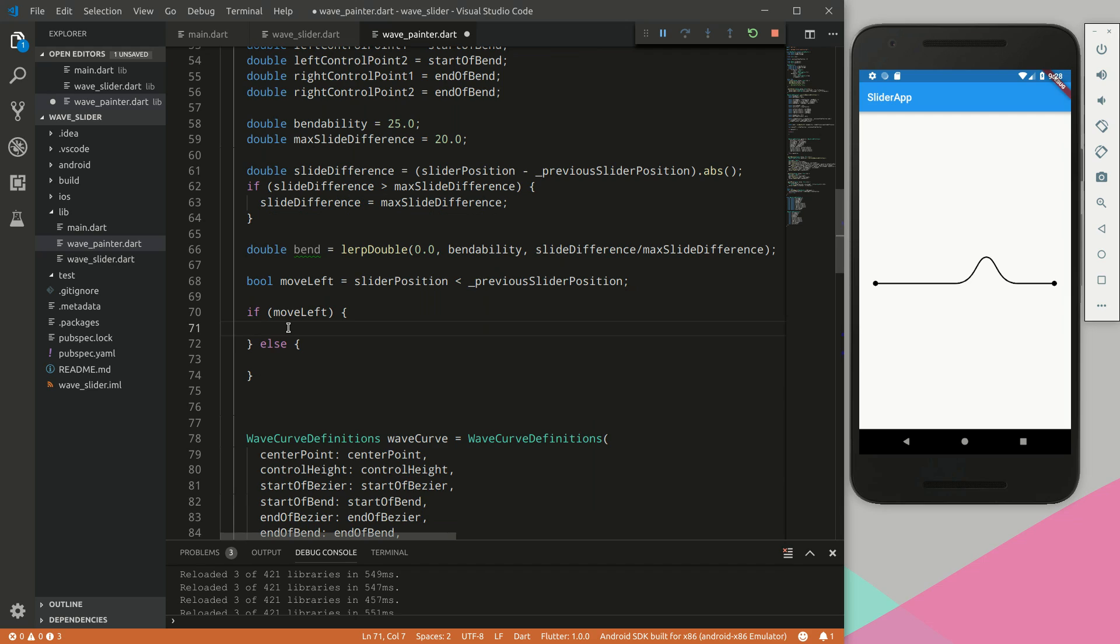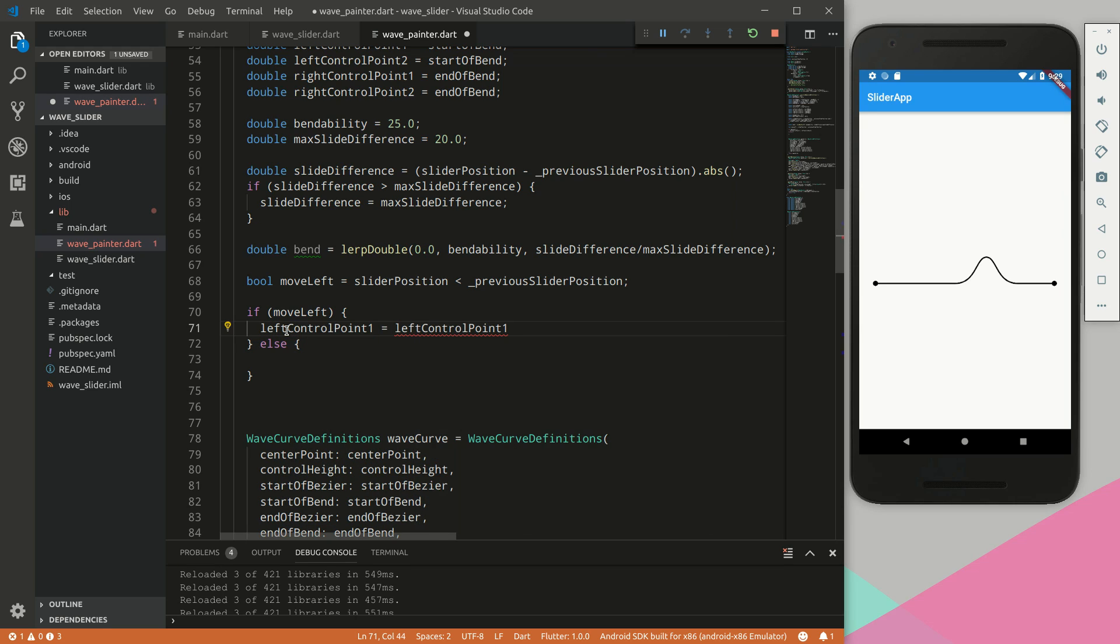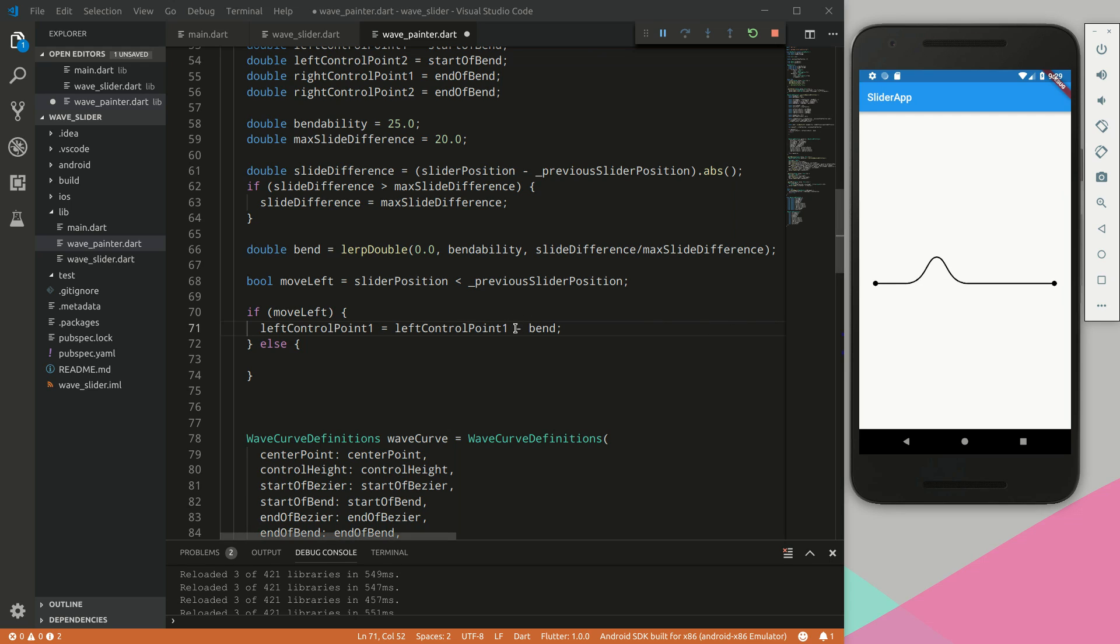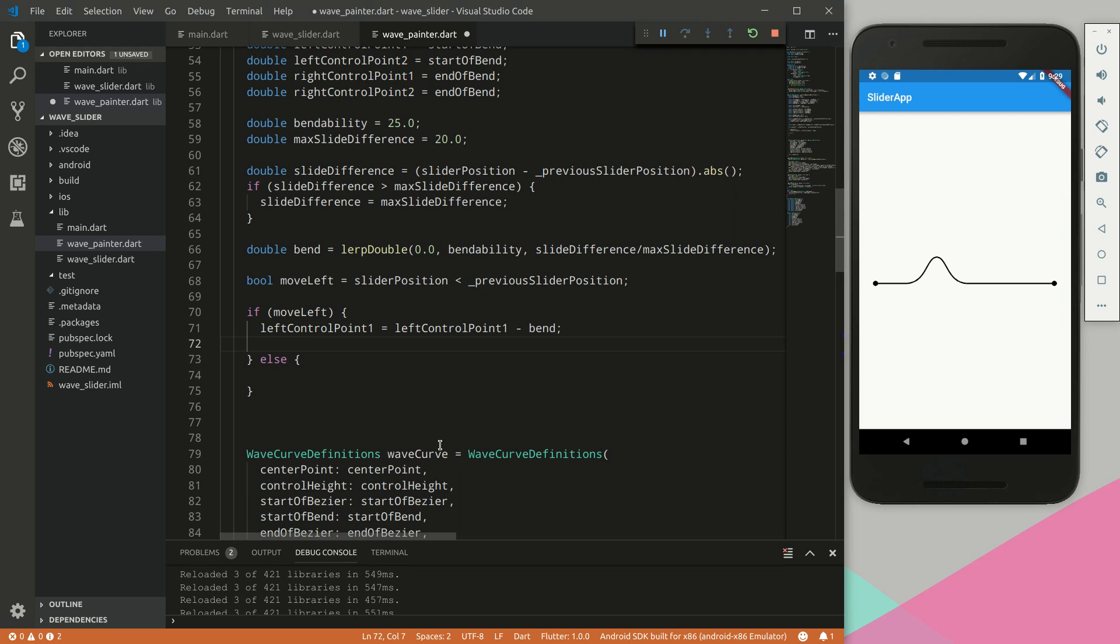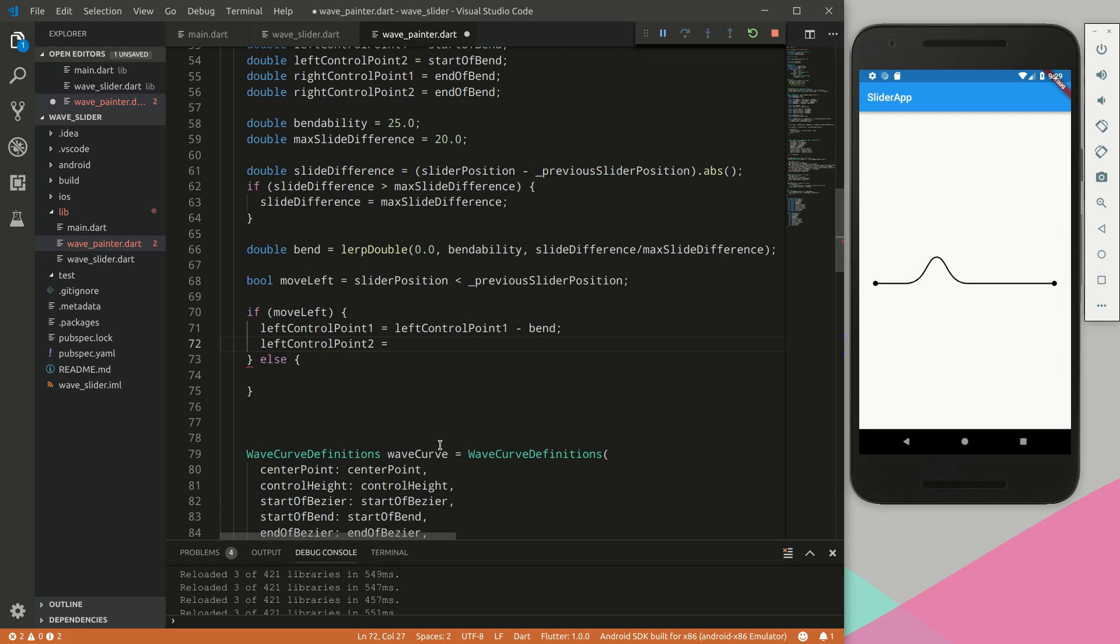So within this move left if statement, we would like to manipulate the control points. We're going to say the left control point equals itself minus the bend, so if it's moving left we want the left control point to go a little bit to the left based on the bend, because we're minusing this bend value so that will make it curve slightly this side. For the left control point, the second one, we want it to plus the bend.